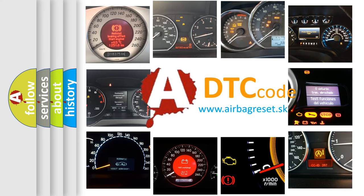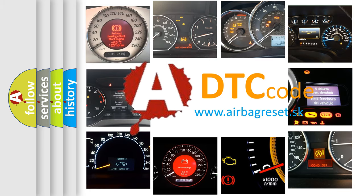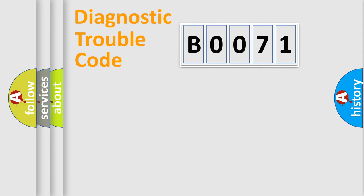What does B0071 mean, or how to correct this fault? Today we will find answers to these questions together. Let's do this.